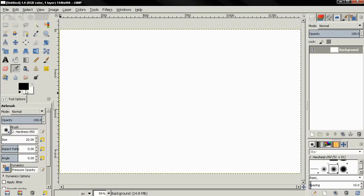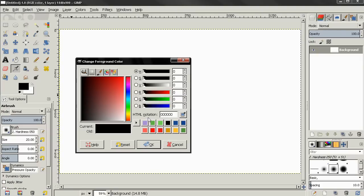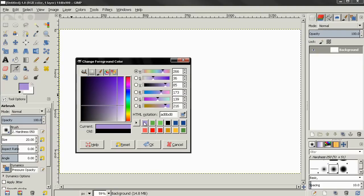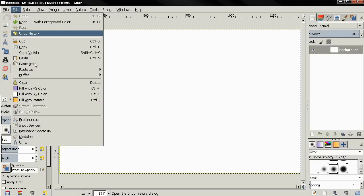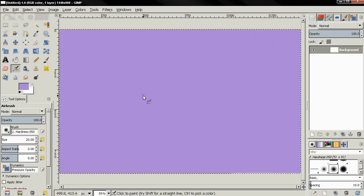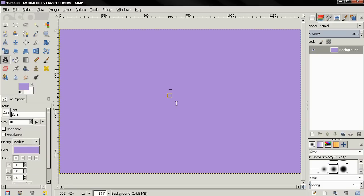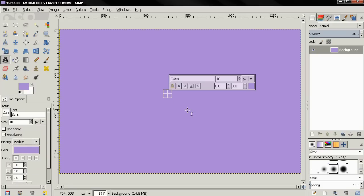Then I'm going to click here to change the foreground color to a purple color. If you want to use the same color, the code is AD8BD8. Next, I'm going to click OK, then go to the edit menu and choose fill with foreground color. Next, I'm going to select the text tool, click over here and write sticker.